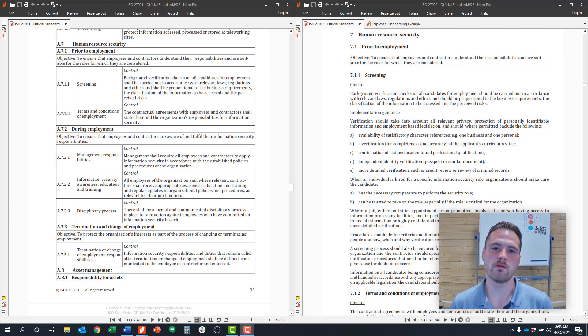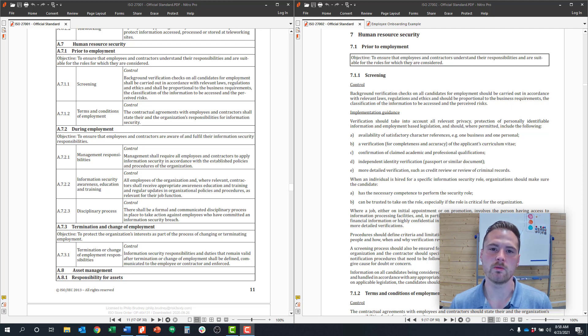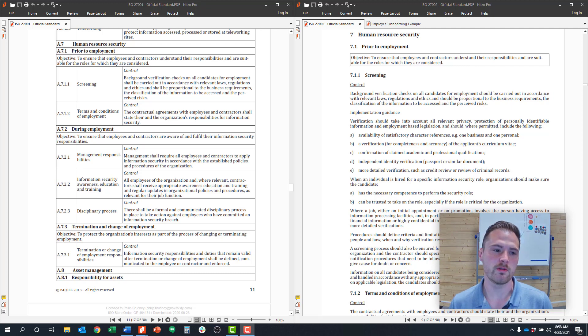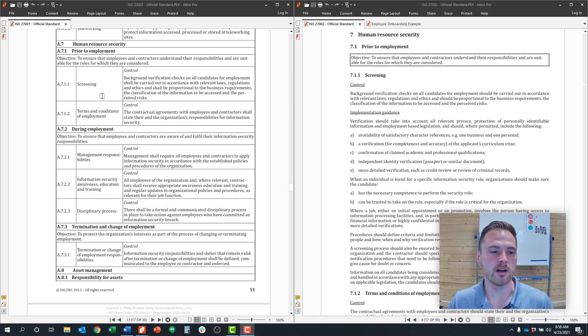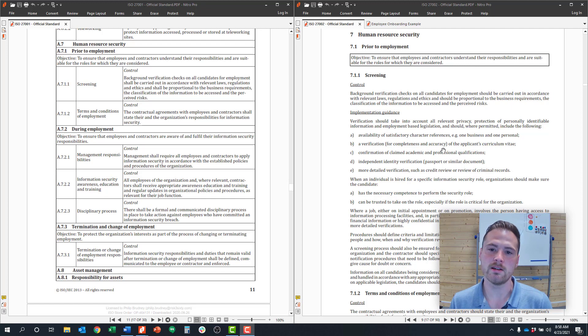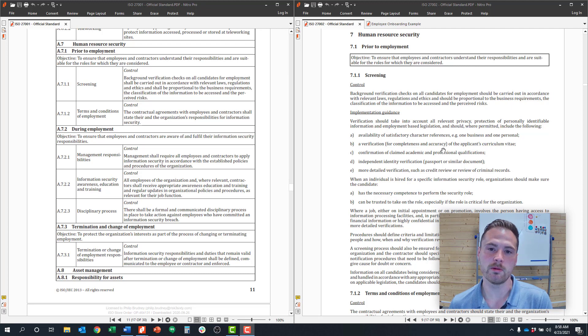In this series we cover all 114 control requirements of ISO 27001 and help provide a detailed explanation so you can move through the framework. Here on my screen I have two things. On the left hand side, the ISO 27001 standard itself with 114 controls in table format. And on the right hand side I have the accompanying standard, ISO 27002, that provides detailed implementation guidance for every requirement.